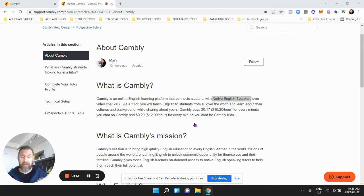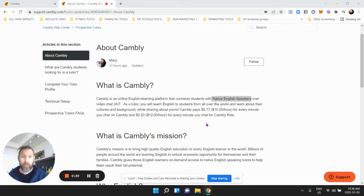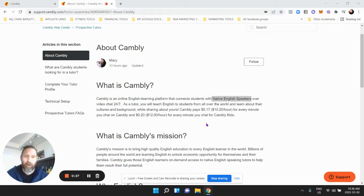You don't have to have any experience; all you have to do is talk. As a tutor, you'll teach English to students from all over the world and learn about their cultures and backgrounds while sharing yours. Cambly will pay you $10.20 an hour for every minute you chat.